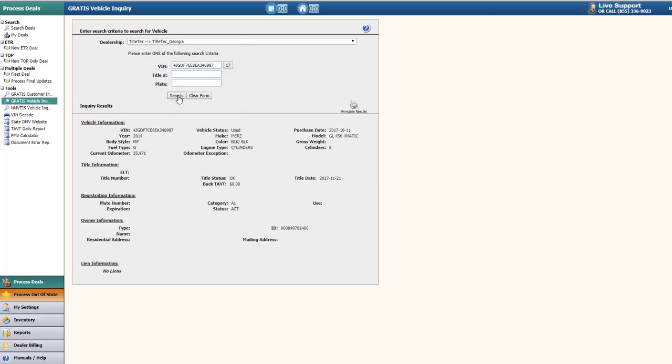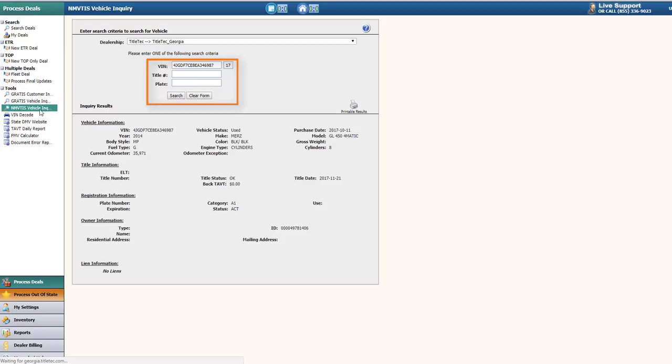Once the results are loaded, you'll be able to see all of the information regarding the vehicle, including owner registration, title information, lease information, and so forth.